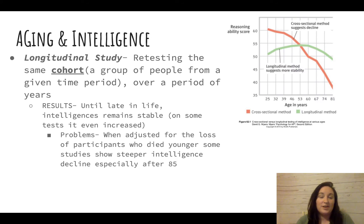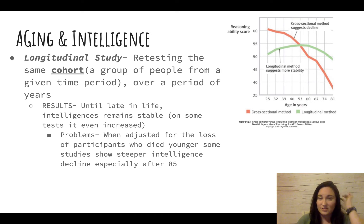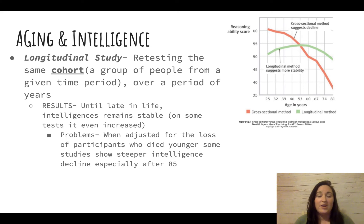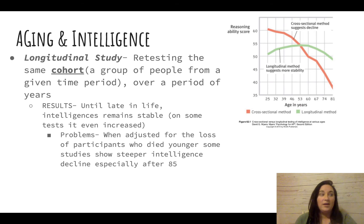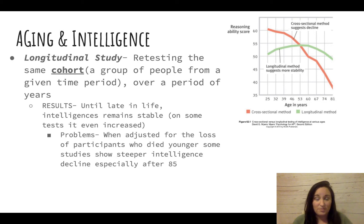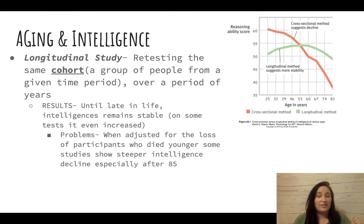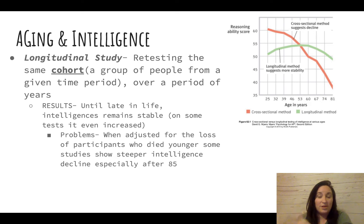Let's talk about aging and intelligence. There are two types of studies. The first is the longitudinal study — this is review from our research unit. Think of the word 'long': retesting the same group of people over a long period. You test the same group at age 14, then again at 20, 26, 32, and so on.